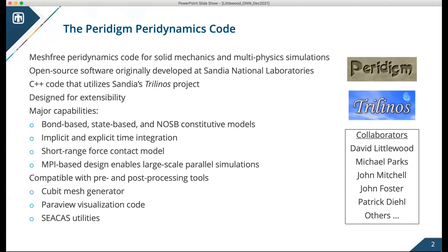Paradigm is a mesh-free peridynamics code. It's an open source C++ code that was originally developed at Sandia and makes heavy use of the Trilinos software library. It's been worked on by a number of different folks: myself, Mike Parks, and John Mitchell at Sandia, John Foster from the University of Texas, and Patrick Diehl from LSU.